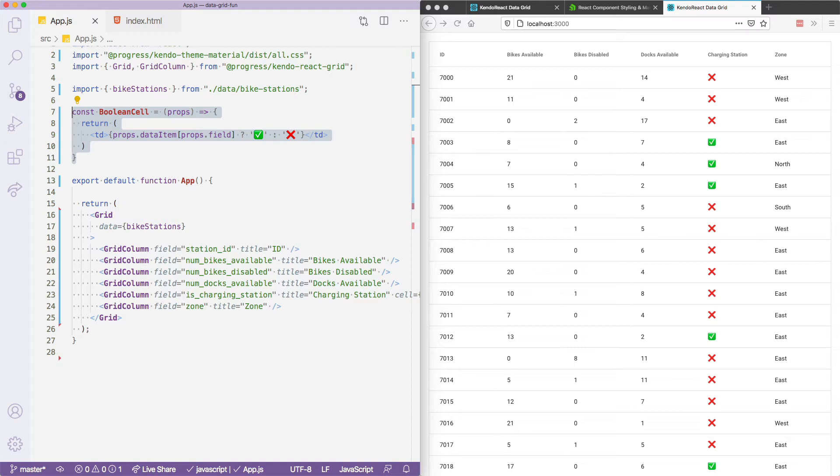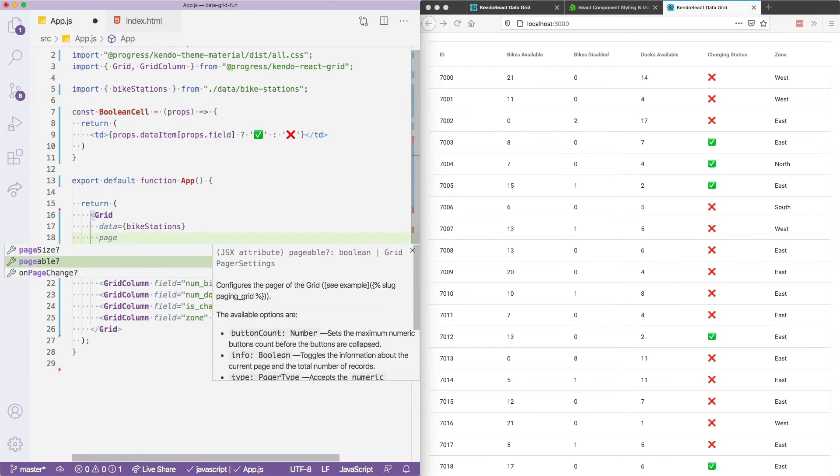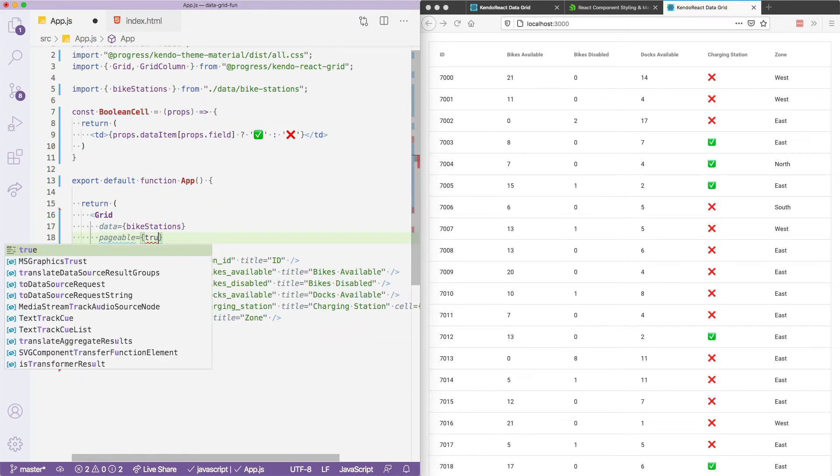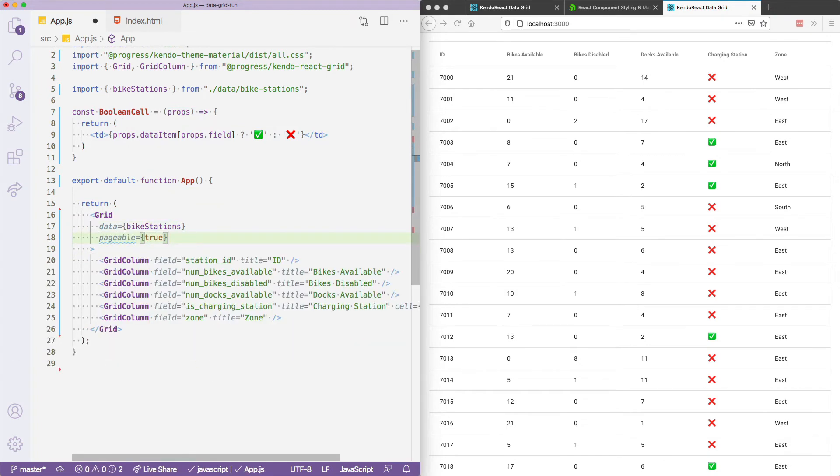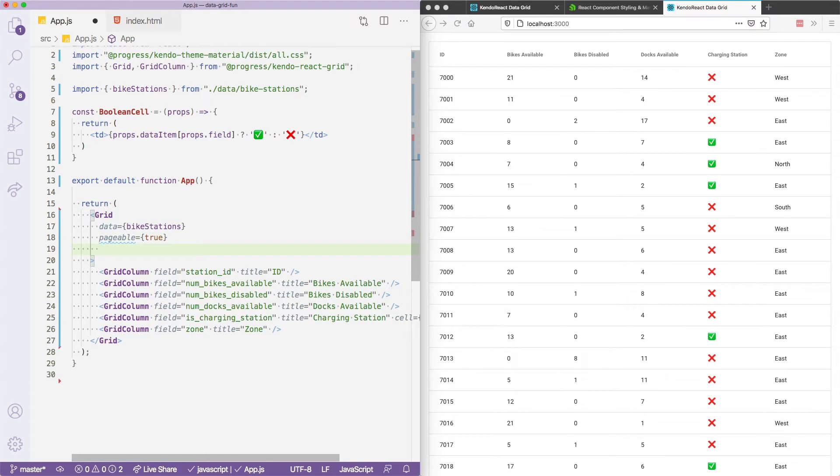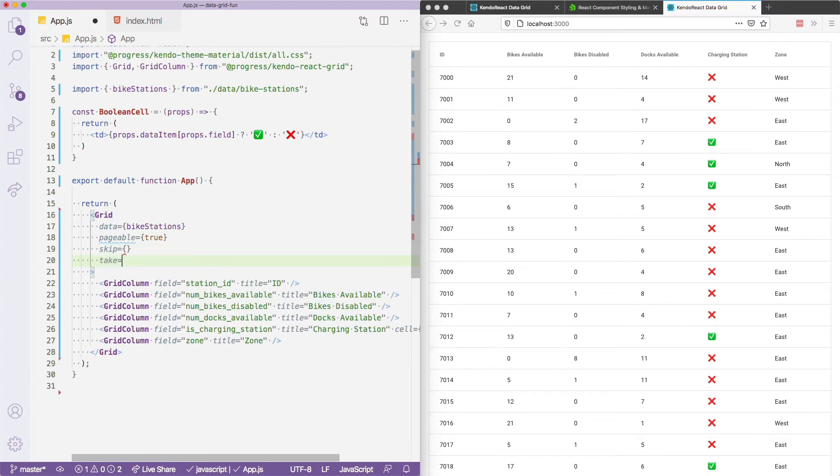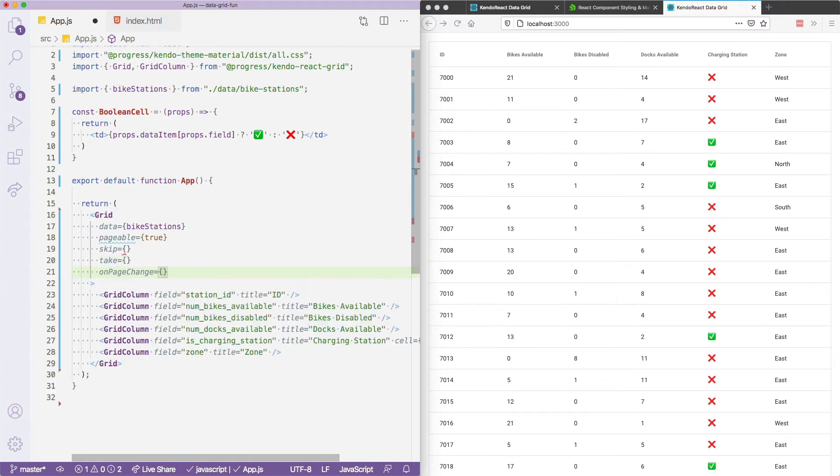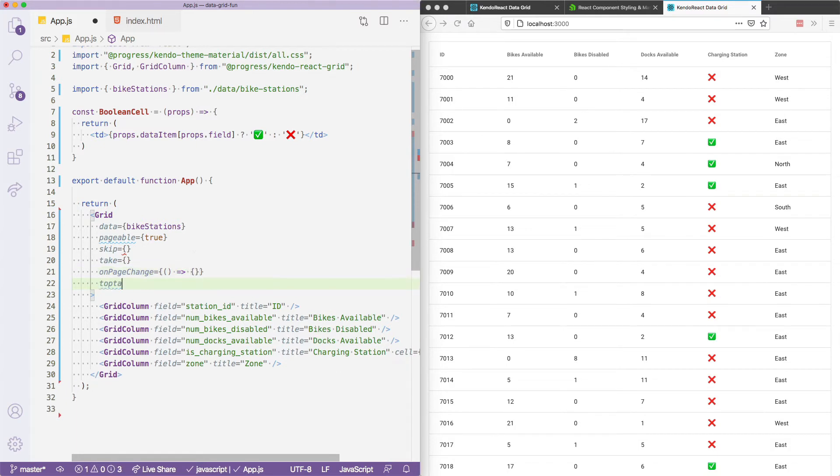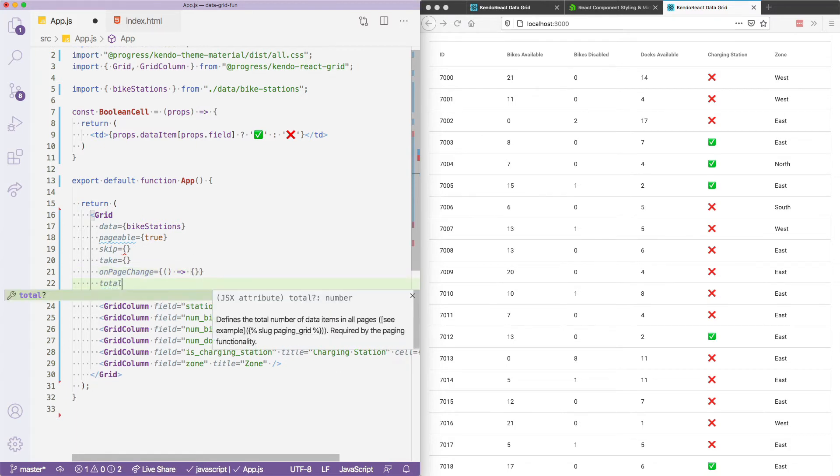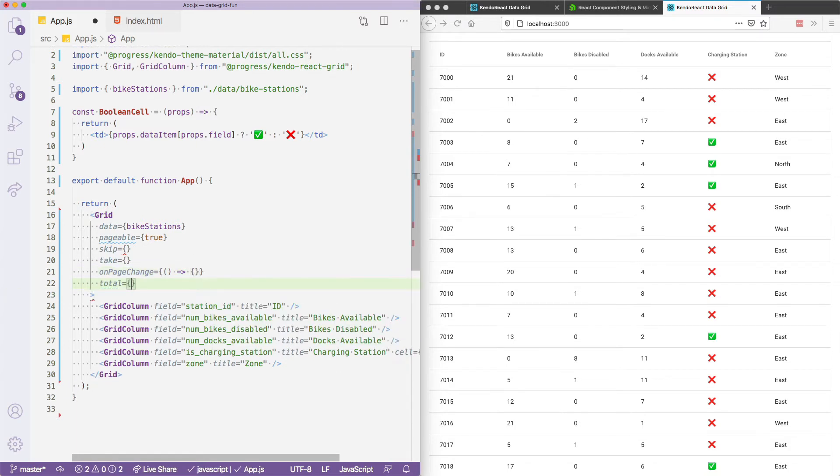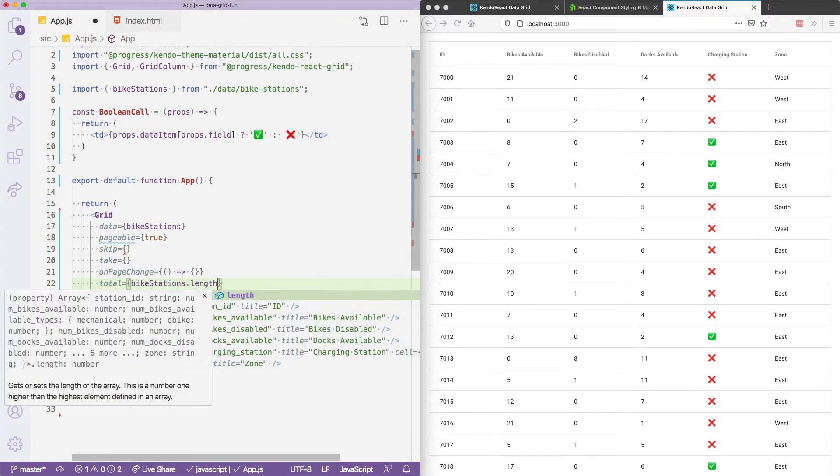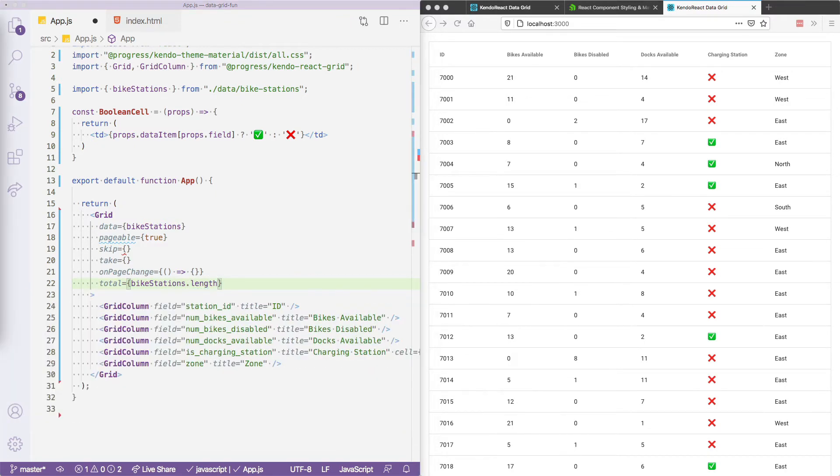To implement paging, Kendo react requires a few new props. The first of which is going to be pageable, which let's go ahead and set that to true. You'll also need to pass two props named skip and take, which we'll talk about here in a minute. On page change, which is going to be an event that we'll implement in a minute as well. And total, which Kendo react is going to need to know the total size or the total number of rows in your data set. And this one we actually already have, it's just going to be bike stations dot length.